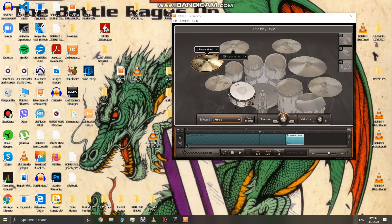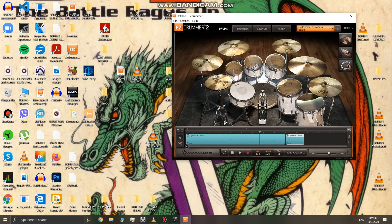We have it as a mute hit, but still it's not enough. To get a choke that sounds pretty legit, we want to go to velocity and drag that all the way to 127. So if we play it again, we have the choke.